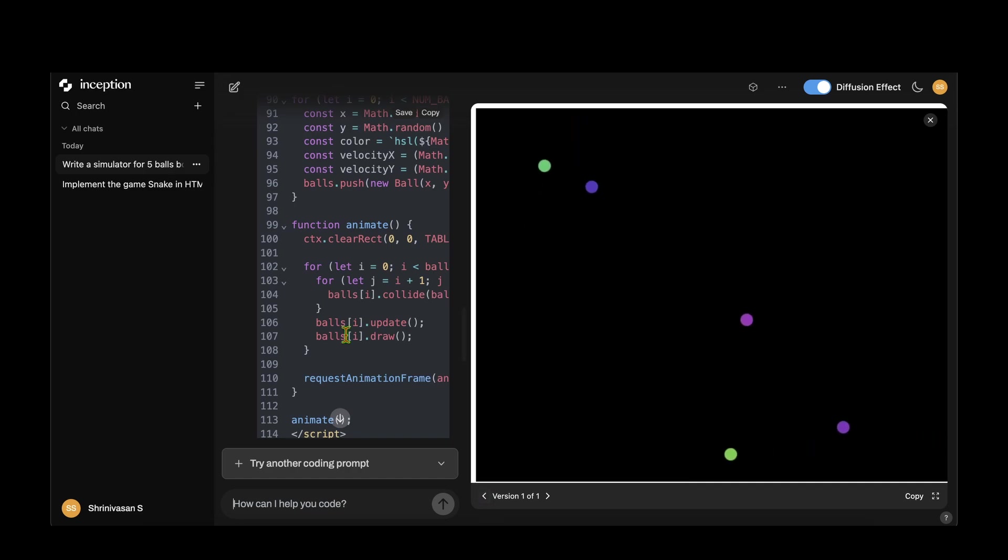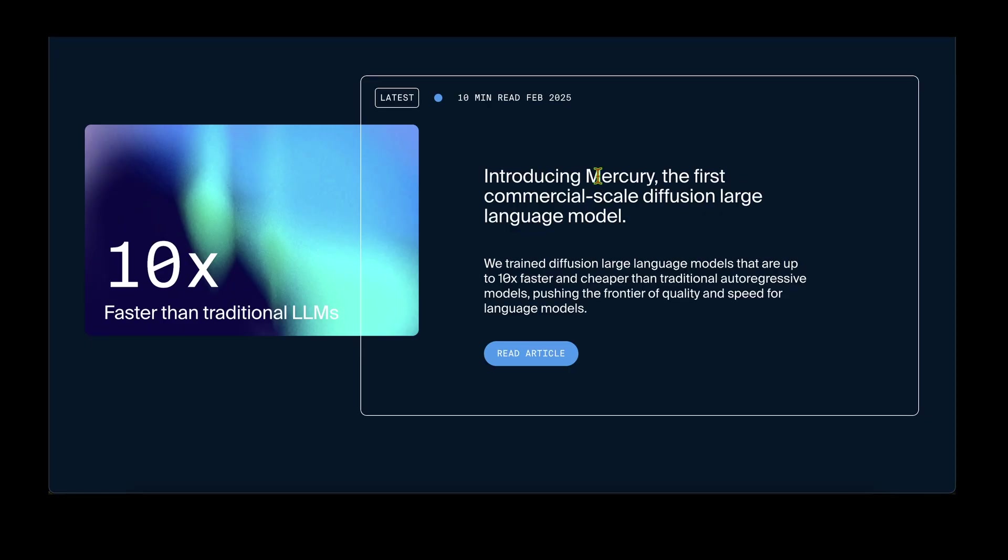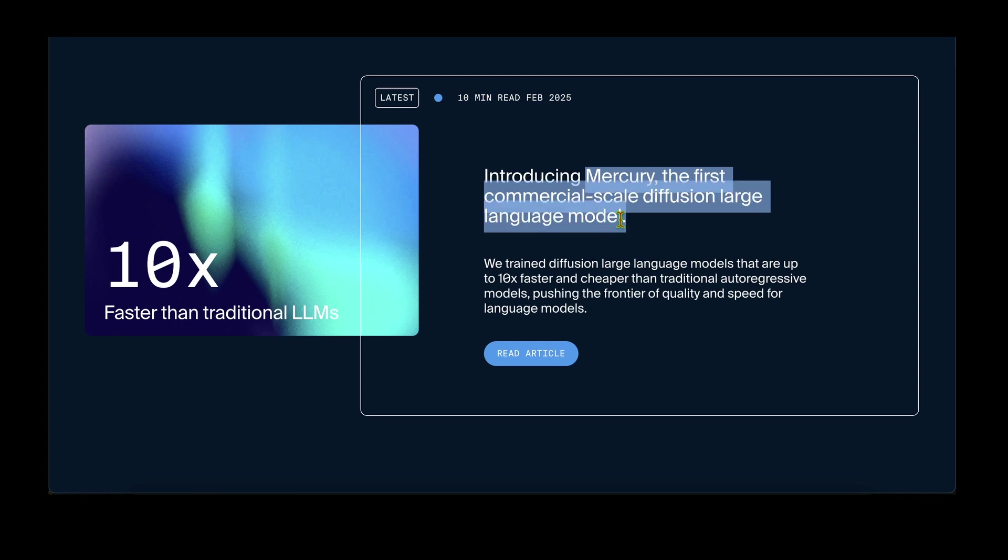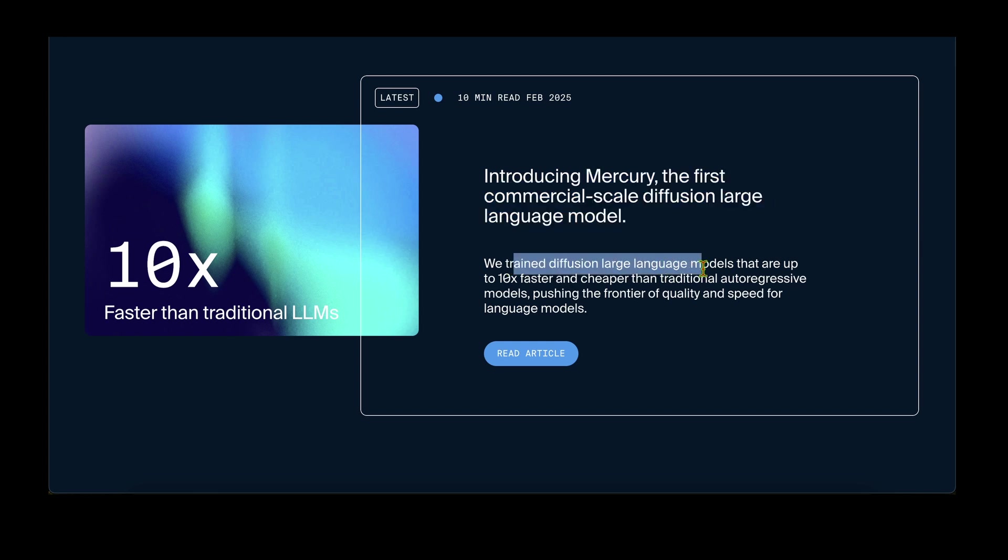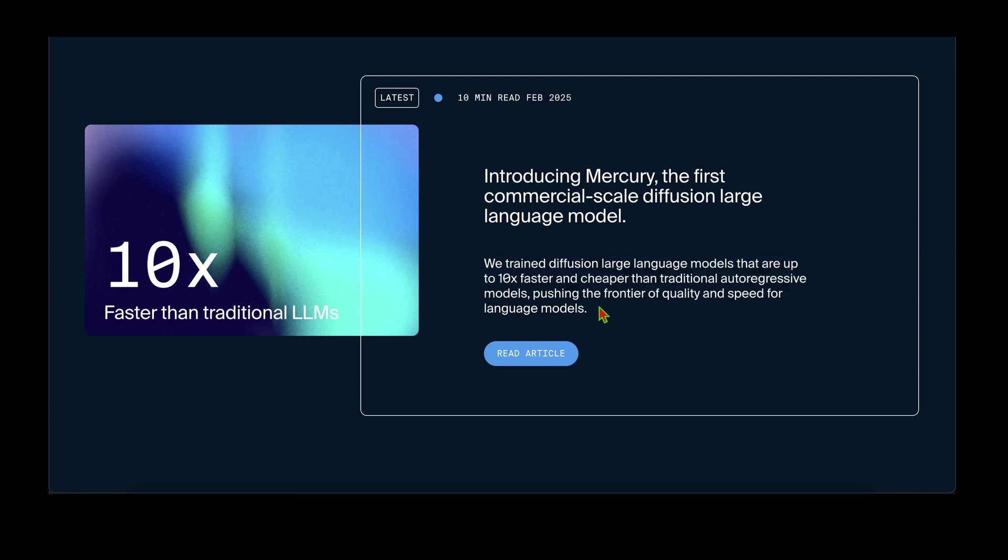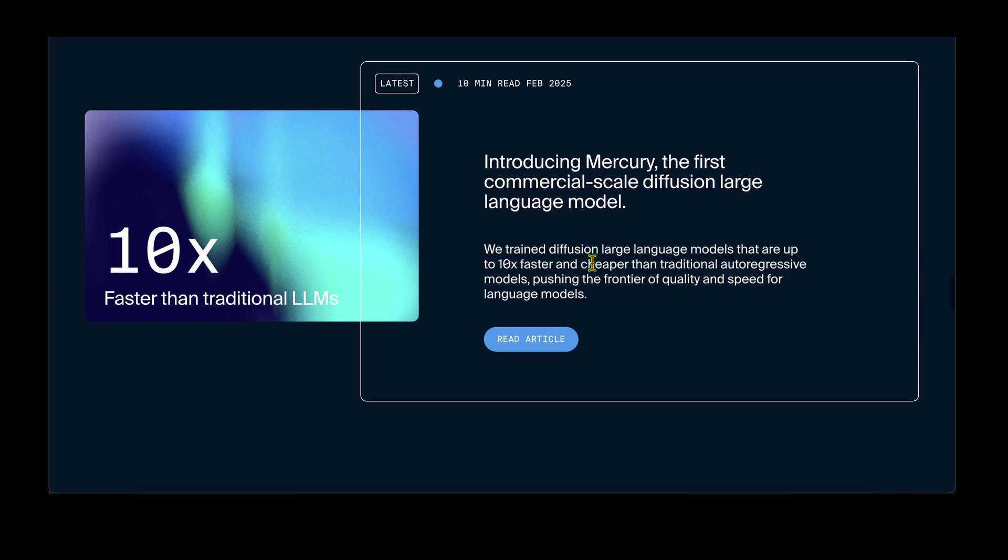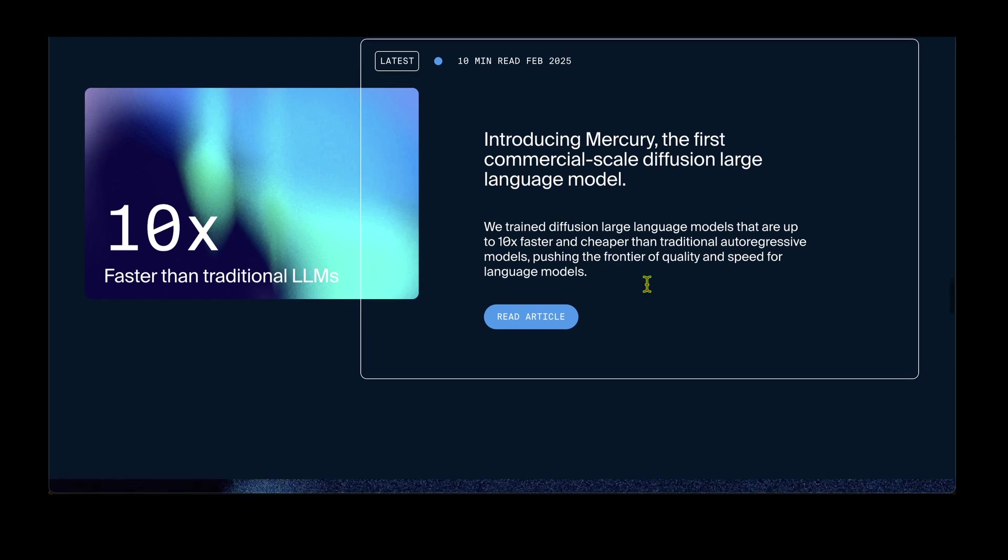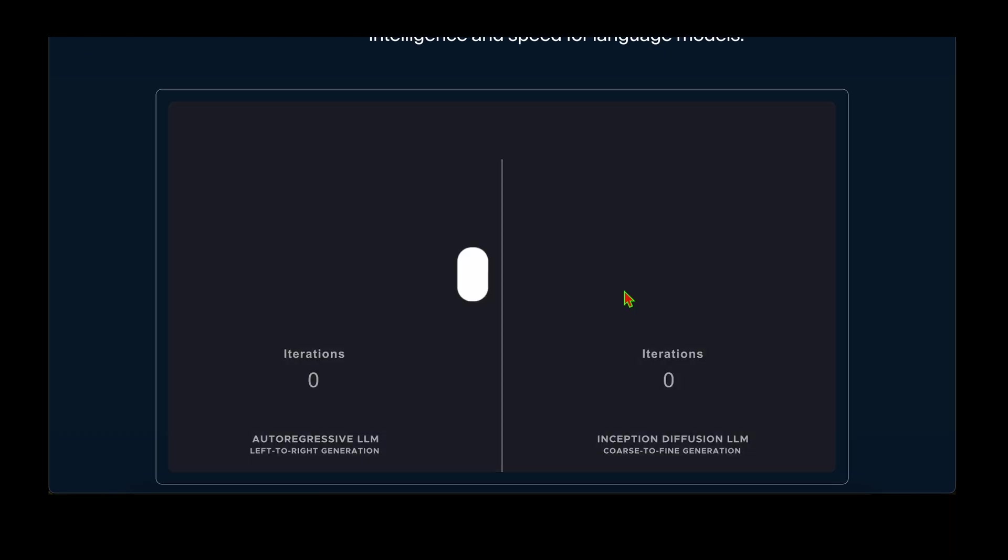The model they are introducing is Mercury, the first commercial-scale diffusion large language model. They have trained diffusion large language models that are up to 10 times faster and cheaper than traditional autoregressive models, pushing the frontier of quality and speed.